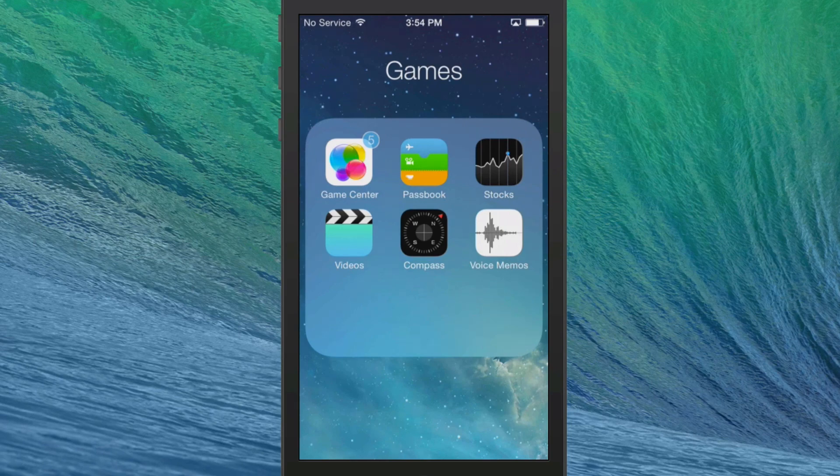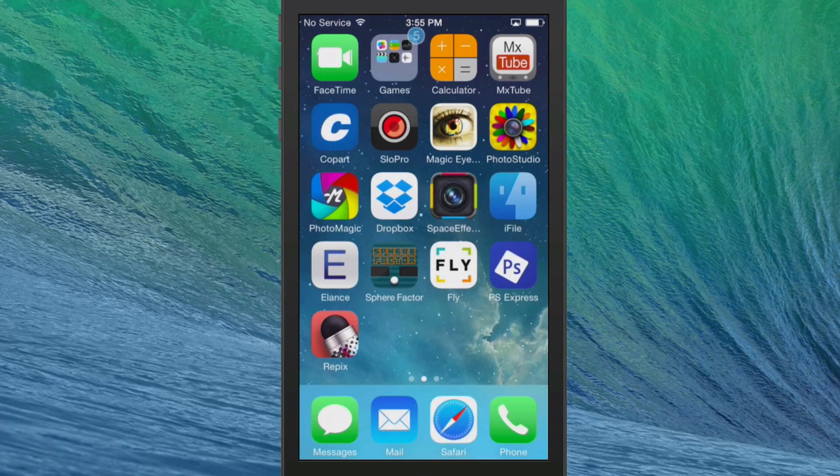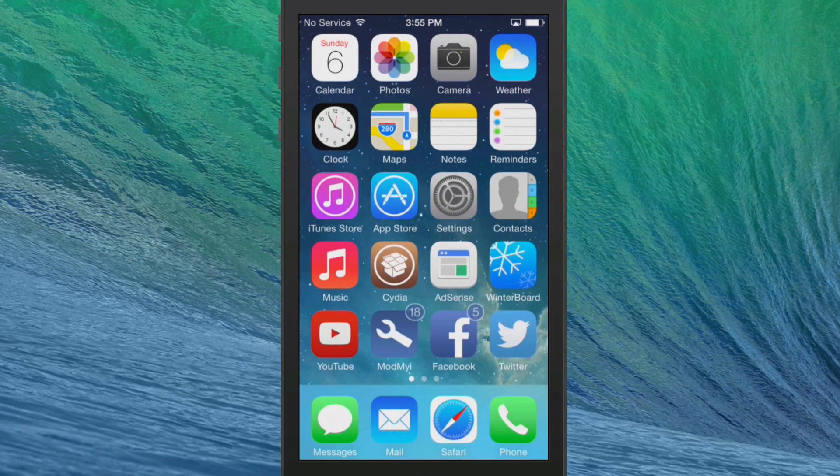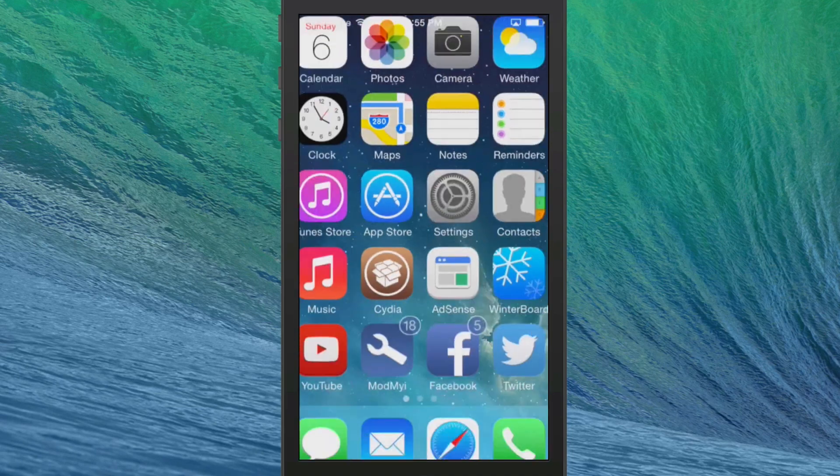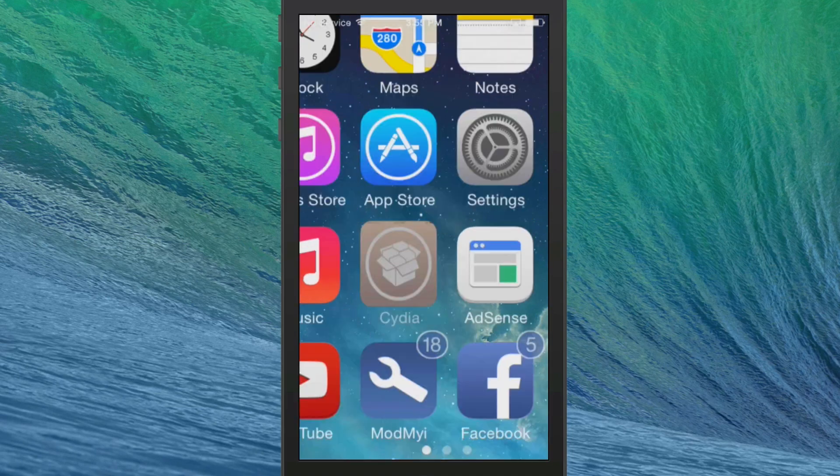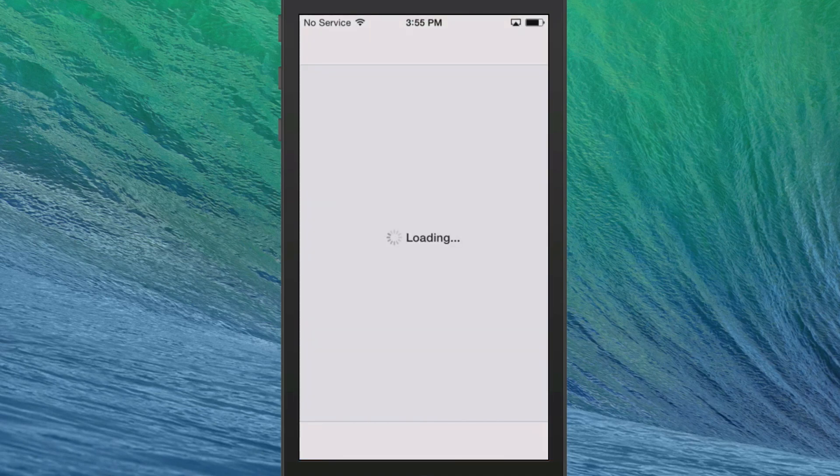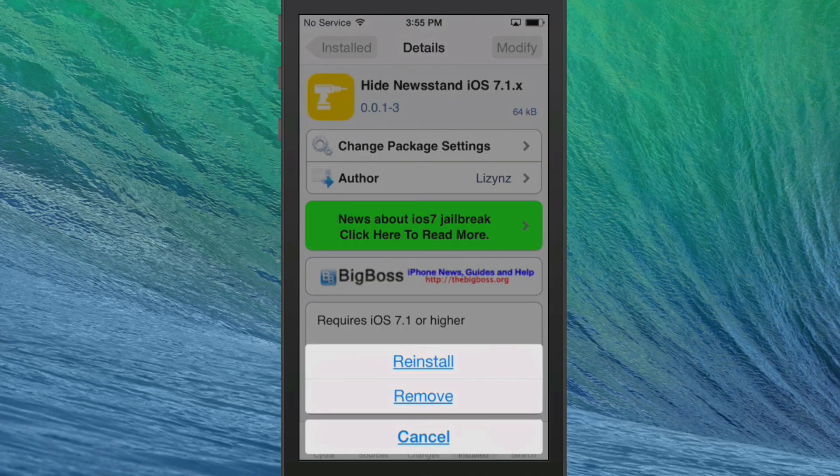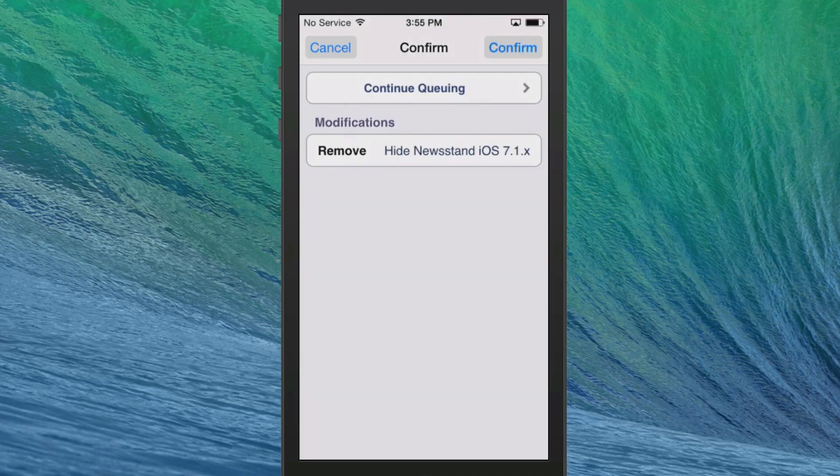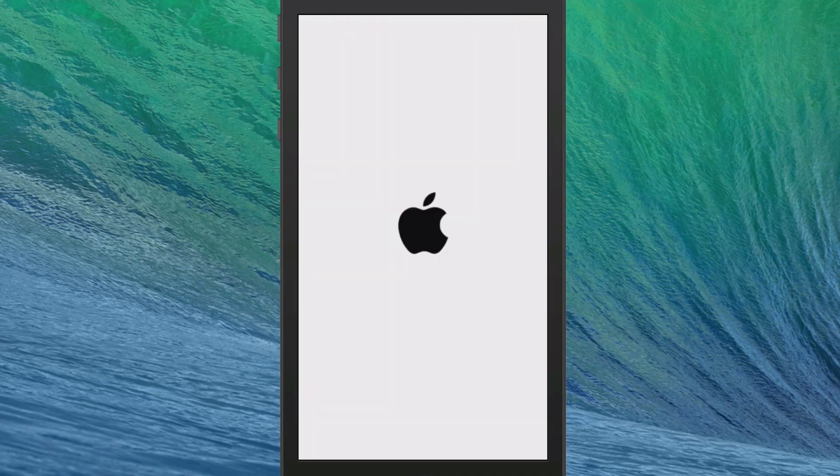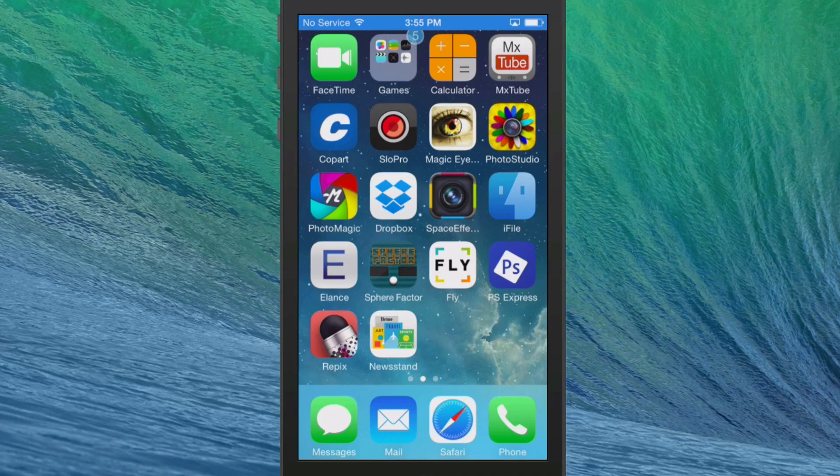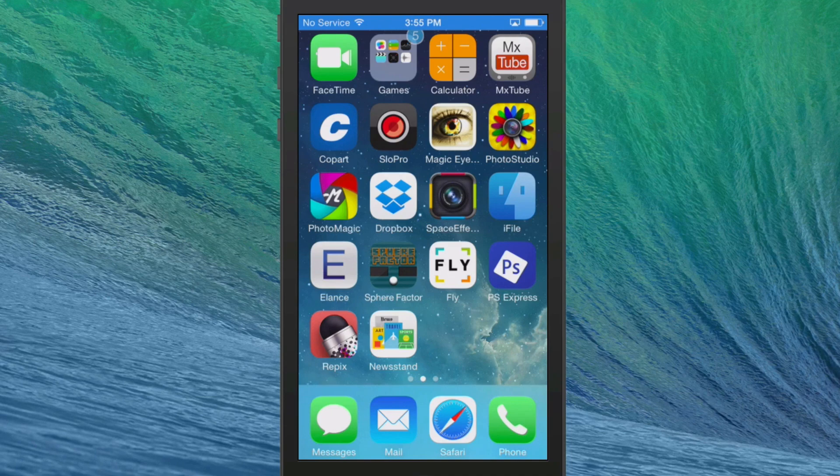I did have it in here. And when I enabled that tweak, you see it actually hid the newsstand. And now it's not there. So if we were to uninstall this tweak, it would bring it back. And let me show you that. Okay, now guys, after the respring, you see, here's newsstand back right here.